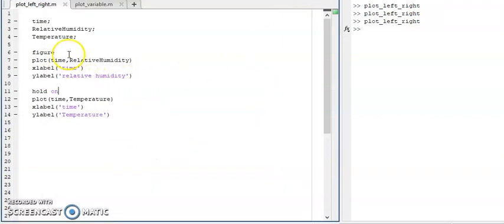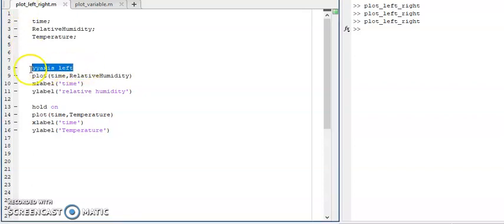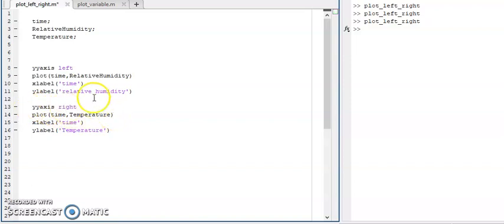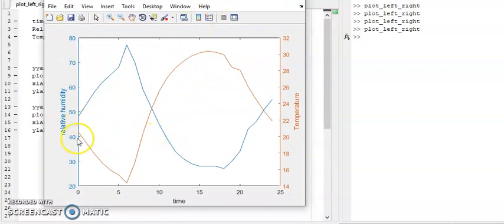To make this figure more meaningful, use the yyaxis left command and the yyaxis right command. Click the run button — you can see that relative humidity values are plotted on the left side of the y-axis, whereas temperature is plotted on the right side of the y-axis.